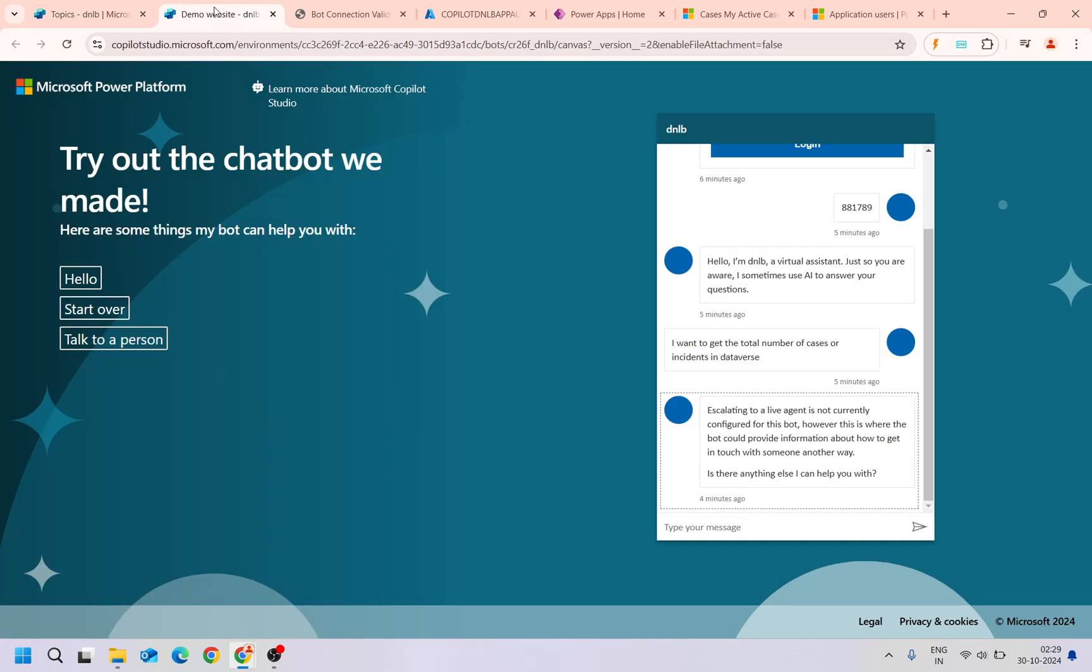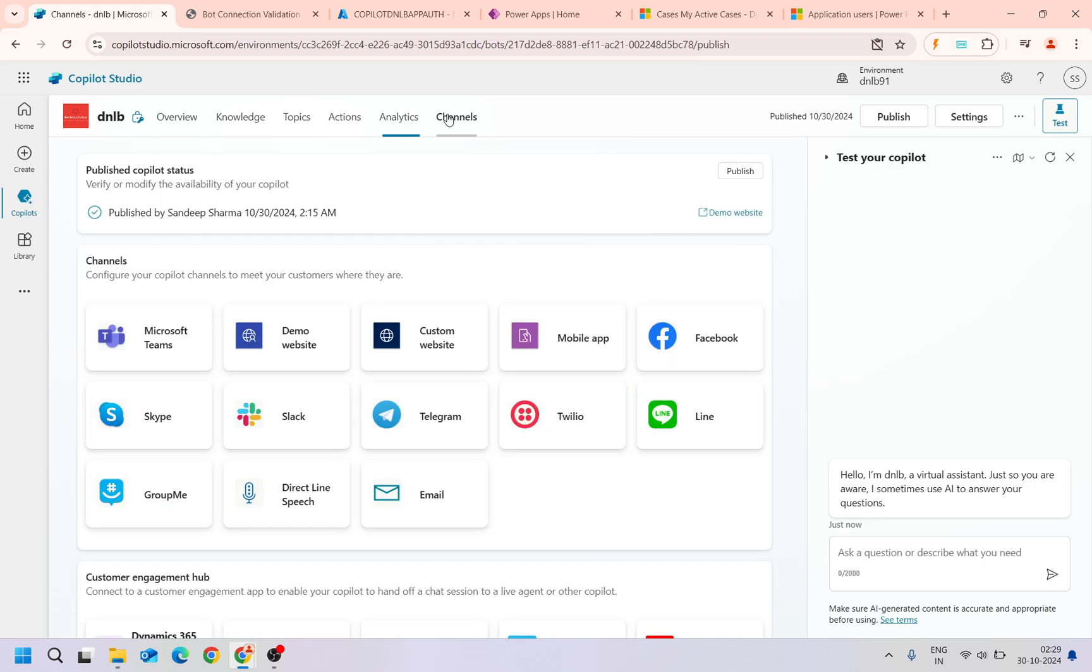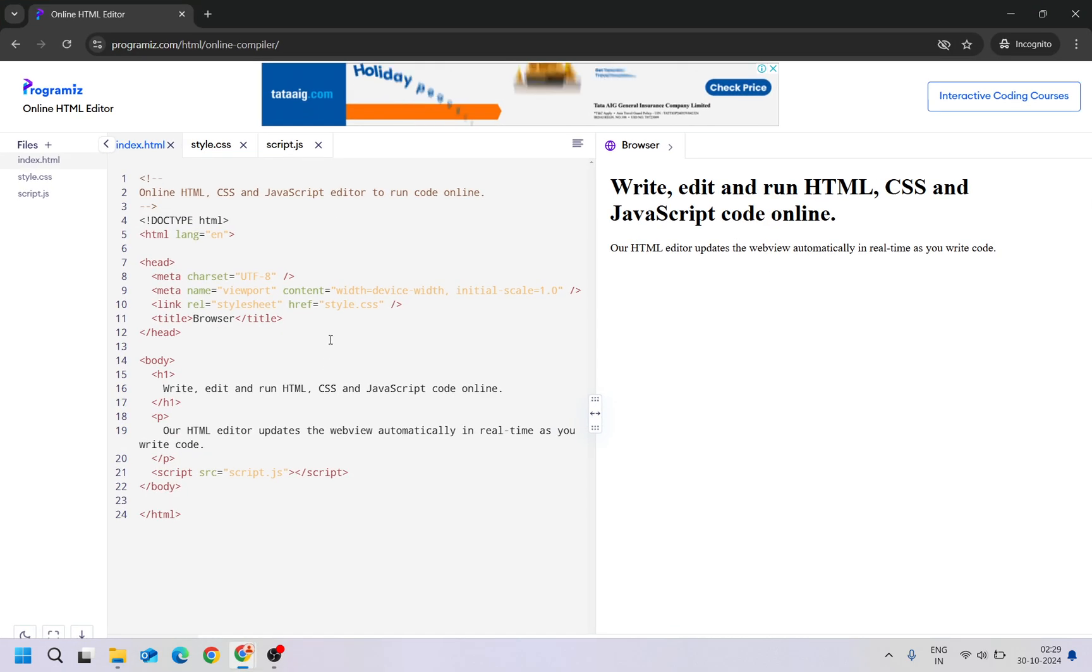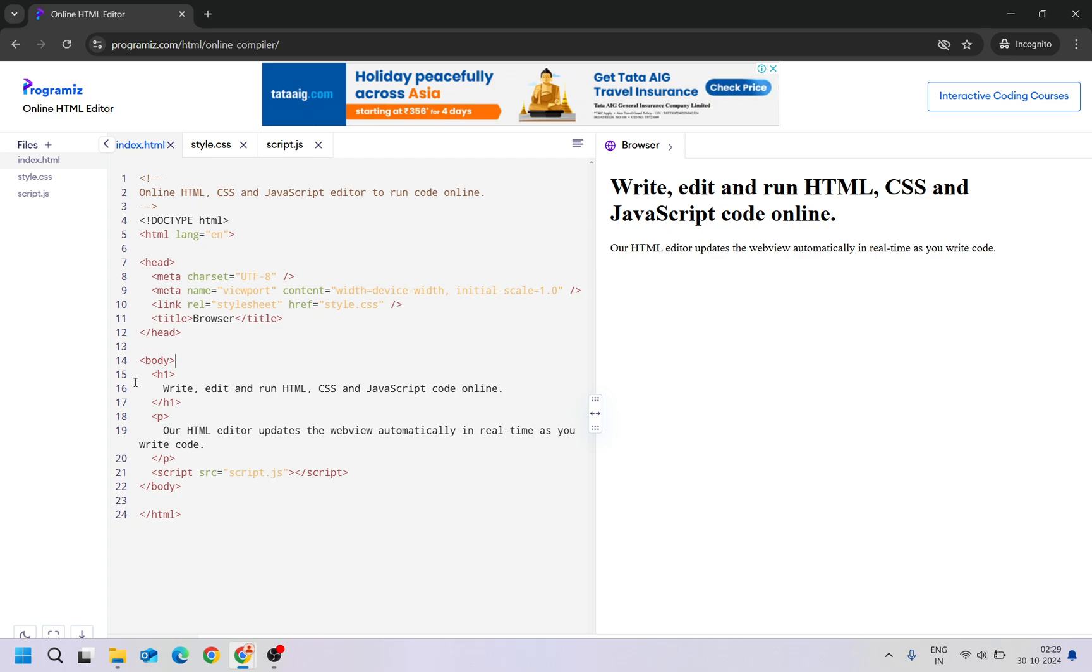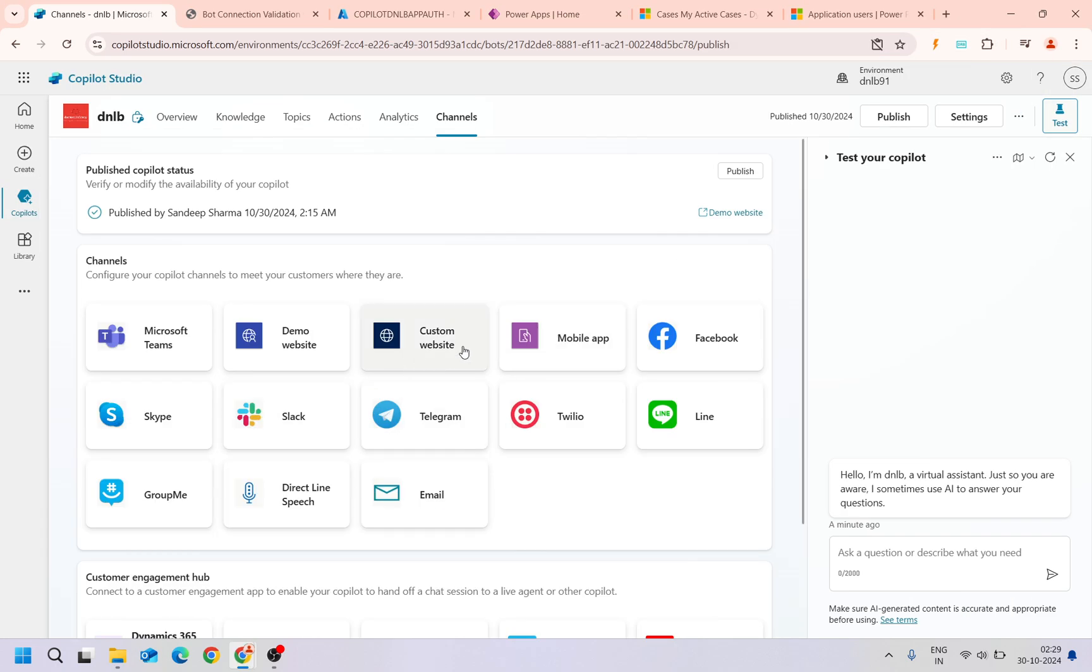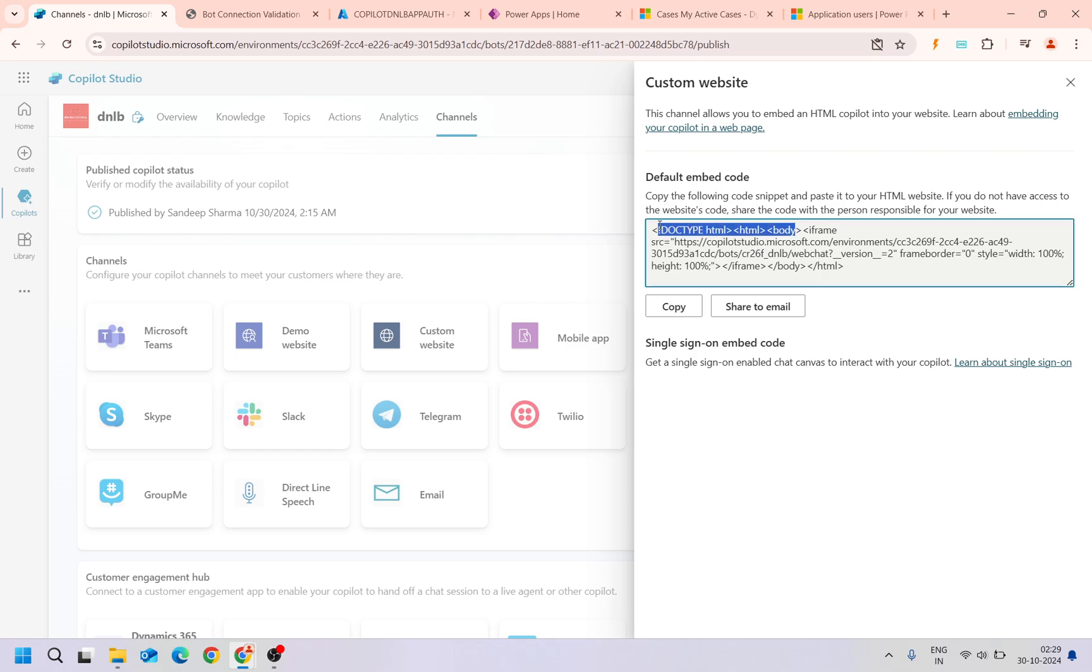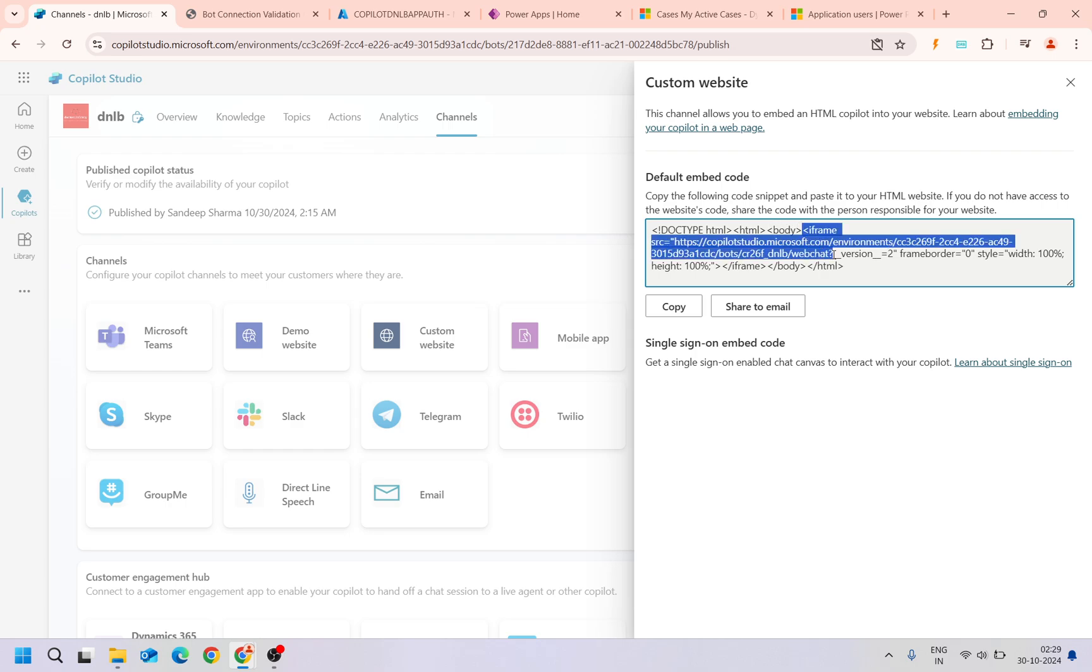First of all, we need to embed this copilot into the custom website. I'm going to refer this site for the custom website. You can imagine this is the HTML code where the copilot will be loading. Here I will copy this one. This is the code snippet generated. I do not need this other part, I just need the iframe part. We can copy the iframe part here and we need to put it here.